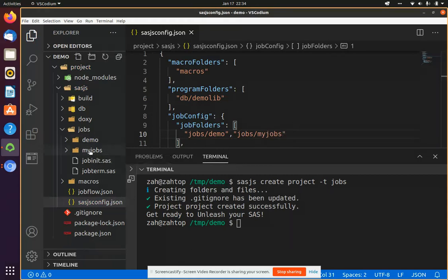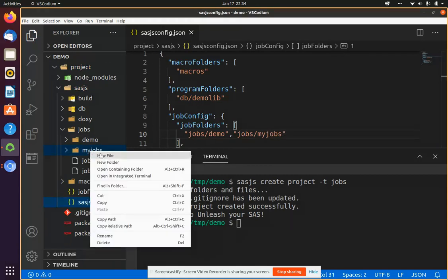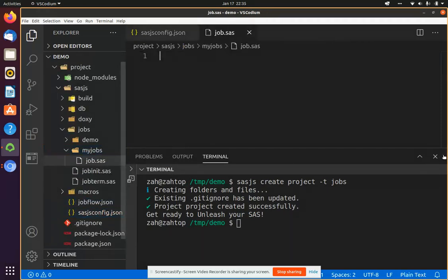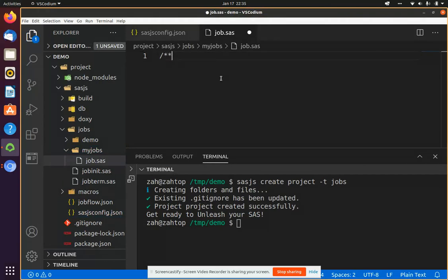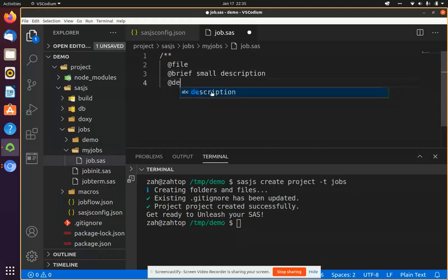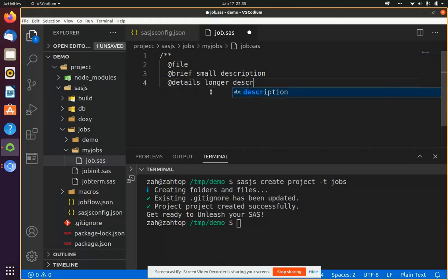Now I go into my new myjobs folder and create a new job.sas. And then I've got to follow the Doxygen header format, so two slash two asterisks. At file means it's a file, brief is a small description, and details is longer description.